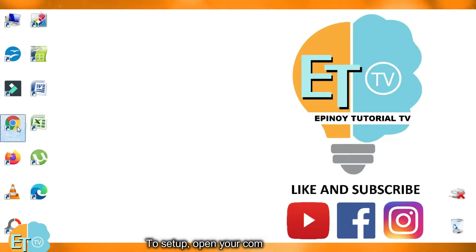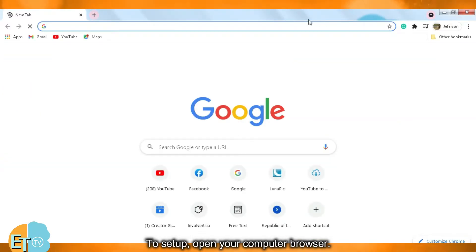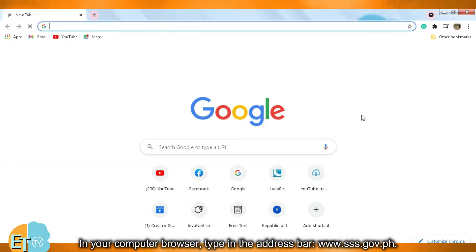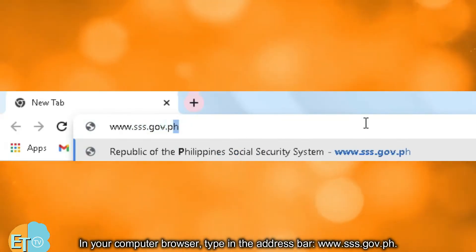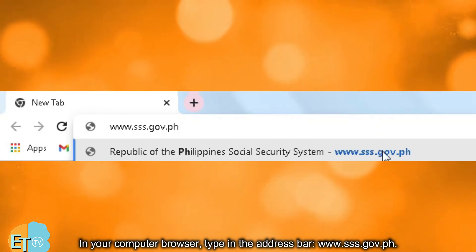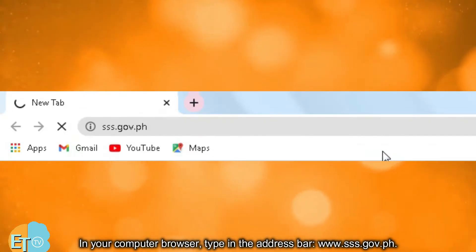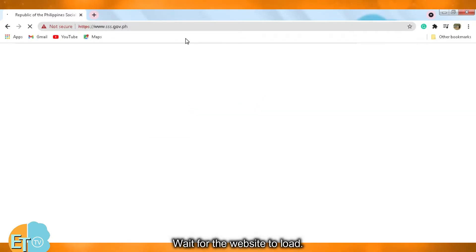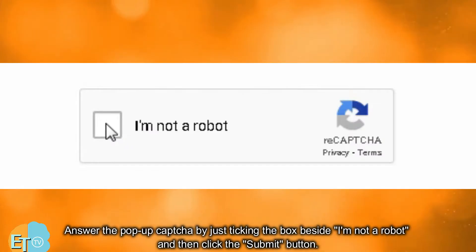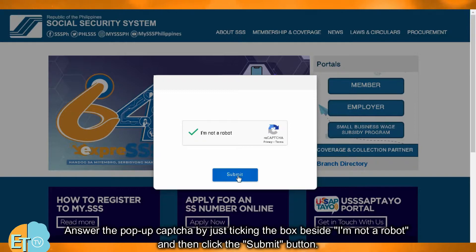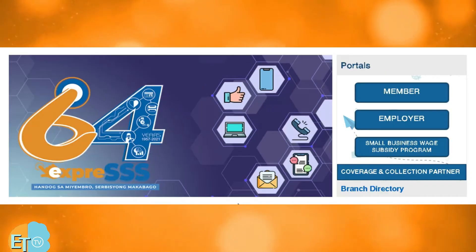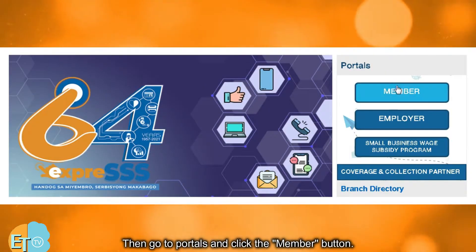To set up, open your computer browser. In your computer browser, type in the address bar www.sss.gov.ph. Wait for the website to load. Answer the pop-up captcha by just ticking the box beside 'I'm not a robot' and then click the submit button.